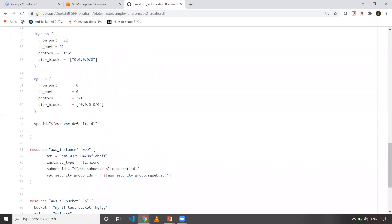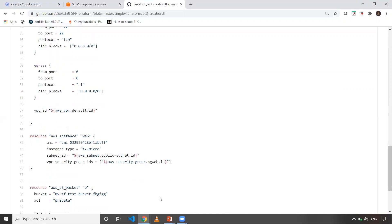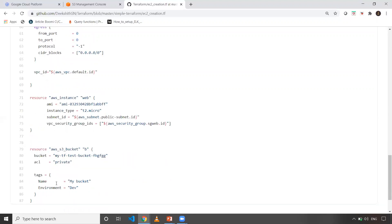I'm creating a VPC, subnet, security group. Here I'm using interpolation concepts, giving subnet ID and security group ID. I'm also creating an S3 bucket. This is very simple, not using any interpolation concept here.